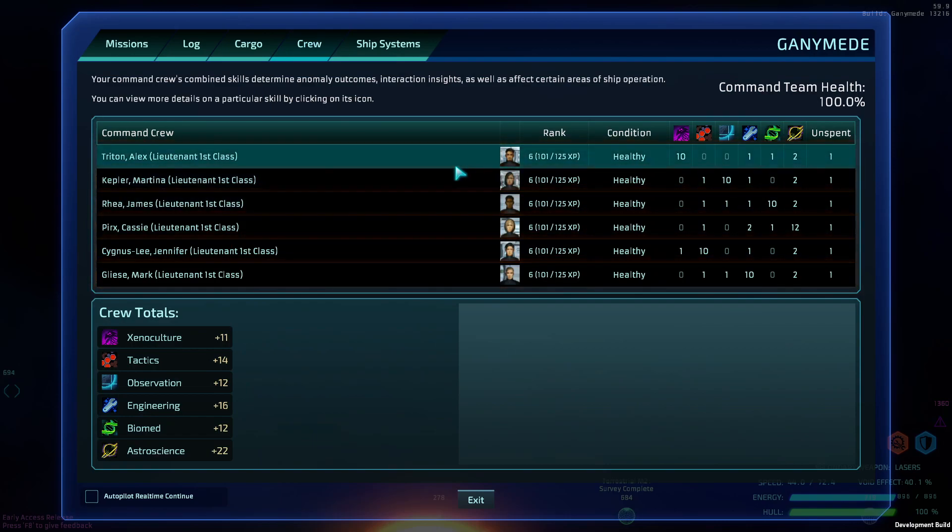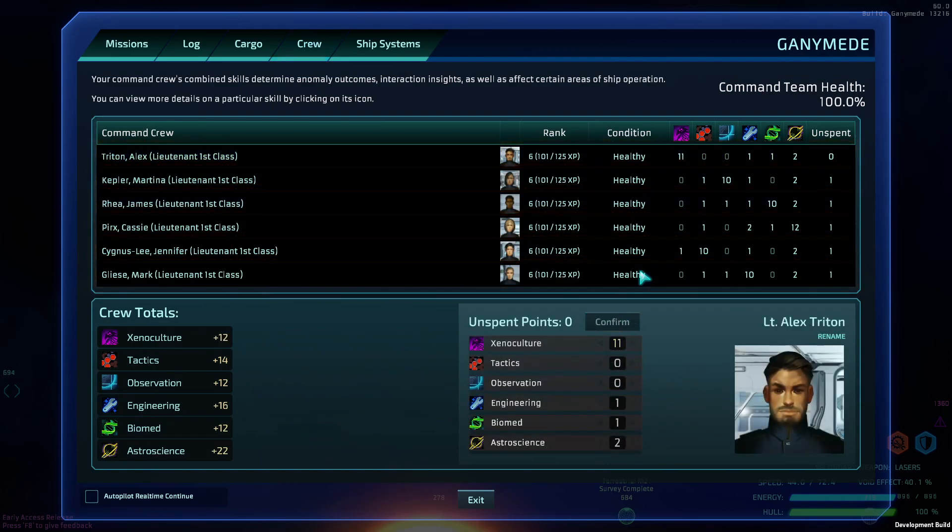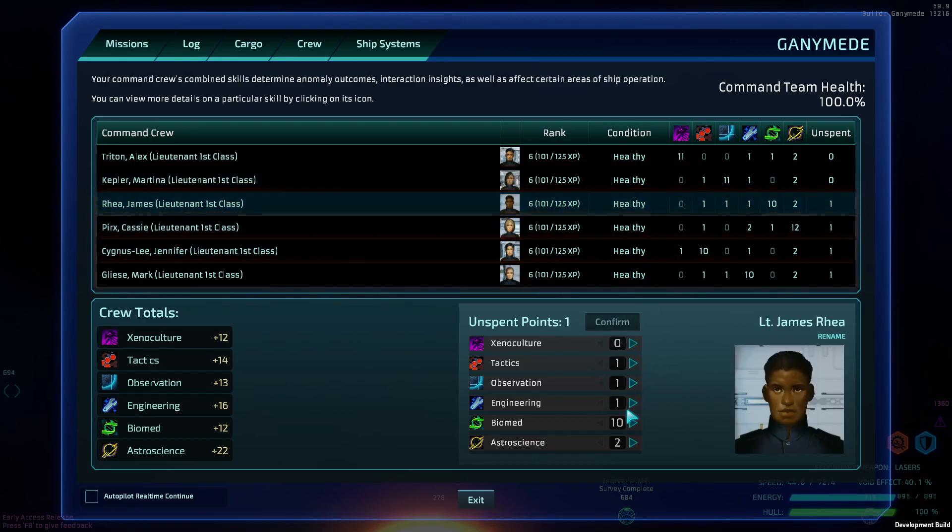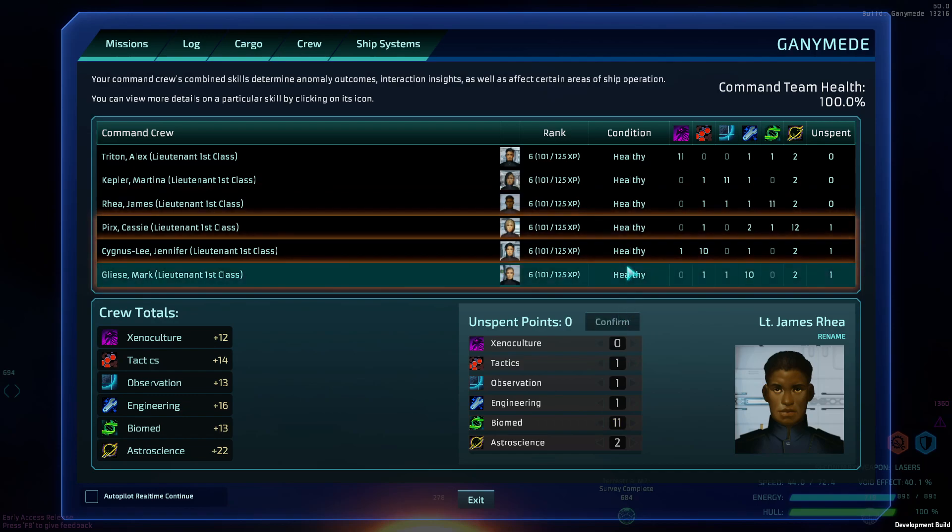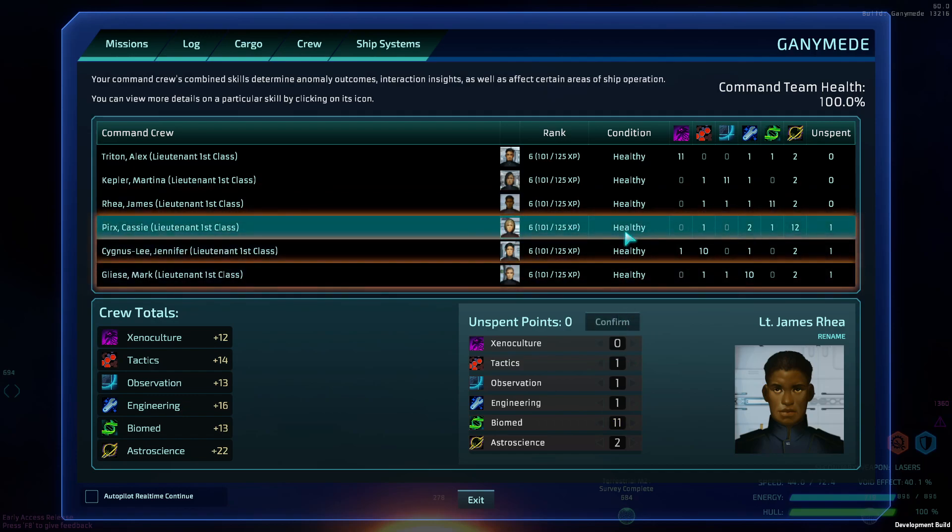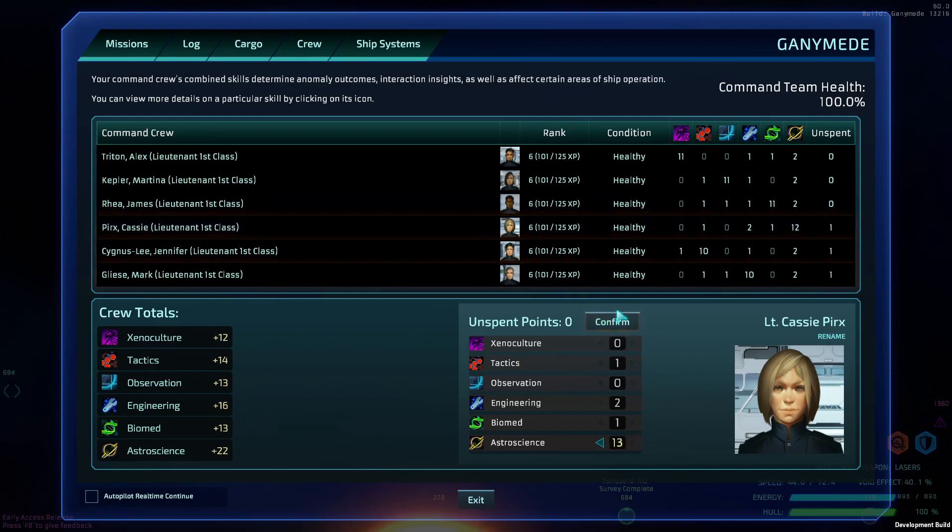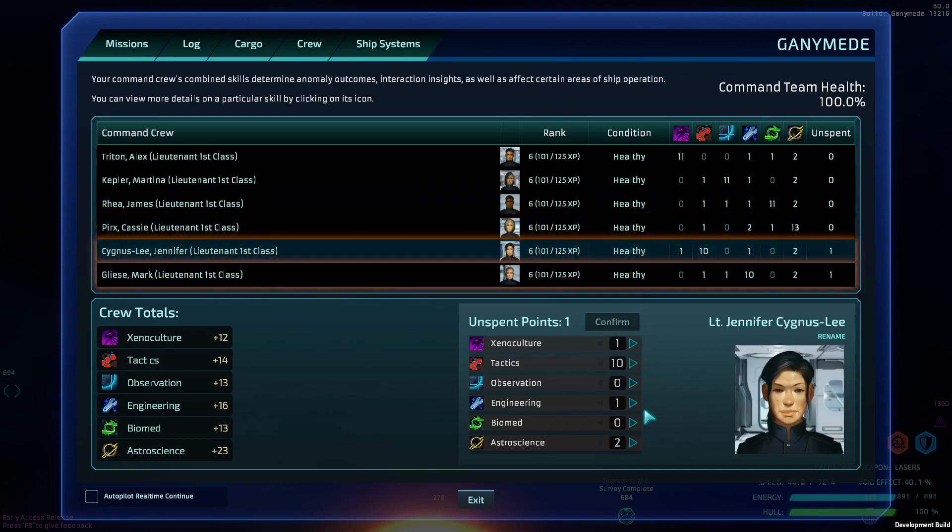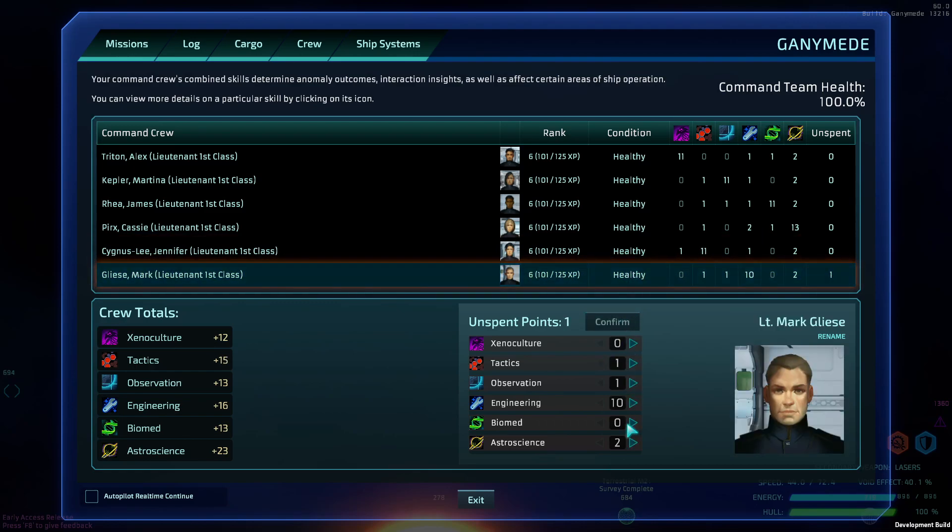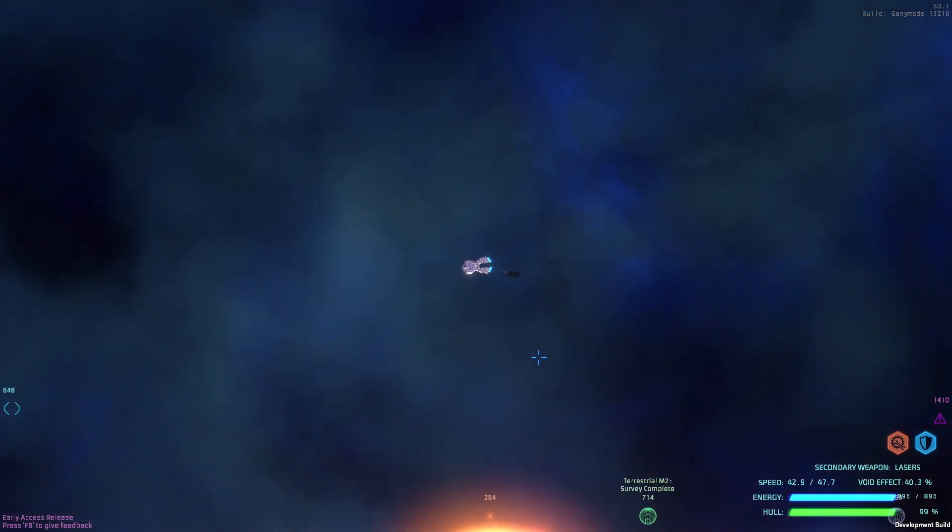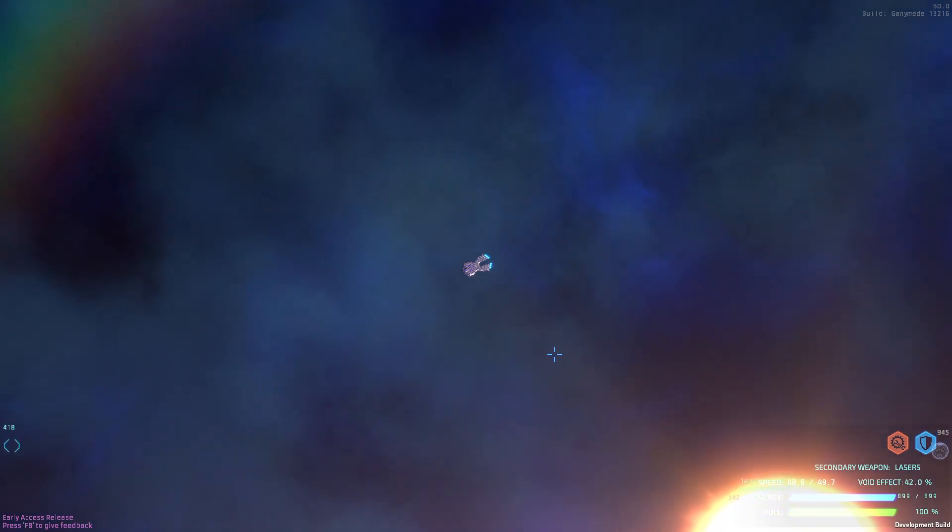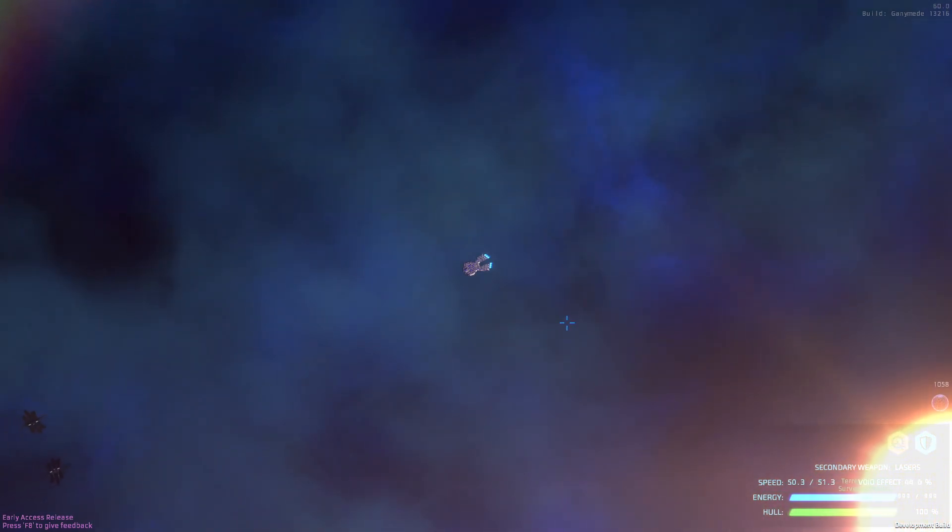All right, we'll run back to the base real quick, see if there's anything new there. If that doesn't work, we'll just go over to the pirates and blow up some more of them and beat them into submission until they submit.